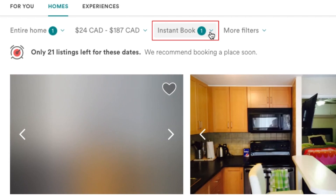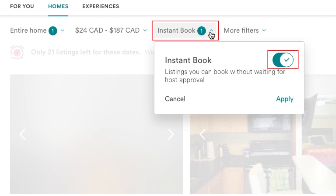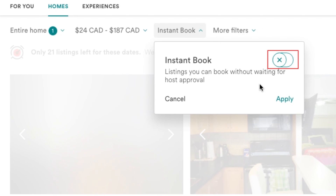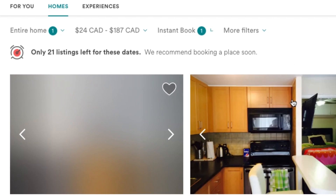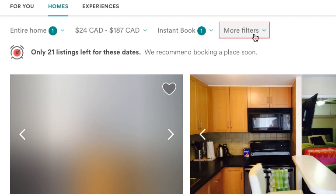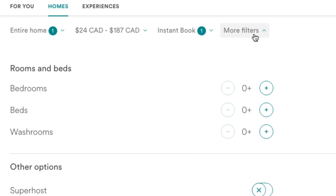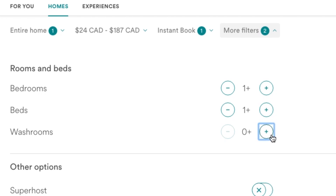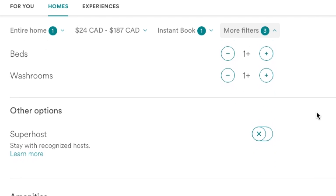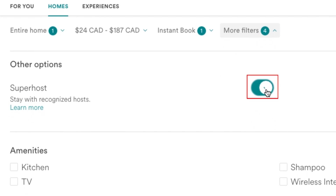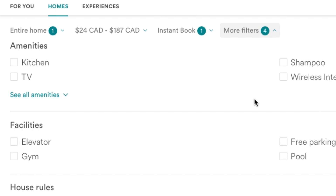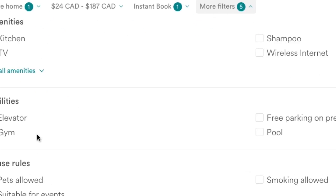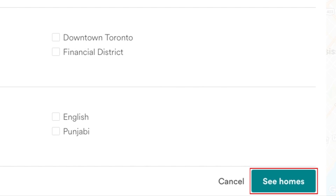The next search filter is Instant Book. Enable the Instant Booking filter if you don't want to wait for the host to approve your booking request and only want to consider properties you can book right away. If you have other specifications, click on the More Filters tab. Here you'll find more filters like number of bedrooms, beds, and washrooms. You can also filter results to only show properties managed by recognized superhosts, or filter by available amenities, facilities, and more. When you're done making your filter selections, click See Homes.